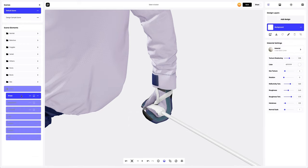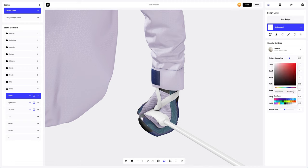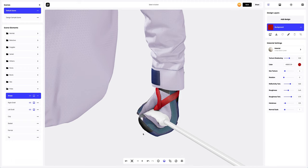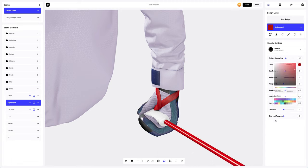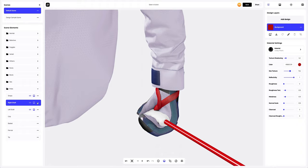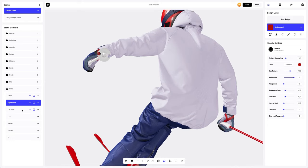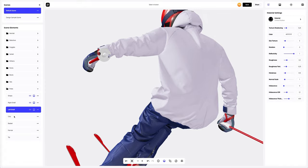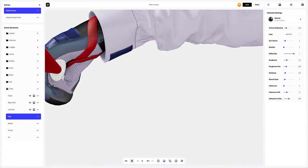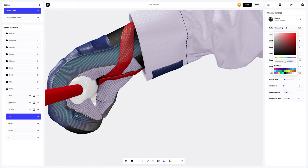We will also change the color of the material of the straps. Now let's move on to the right shaft — here we will change the color of the material and customize the material a little bit. Now let's copy the material settings and apply them to the left shaft element. Now let's set up the grip element. Let's zoom in the model a little for convenience.